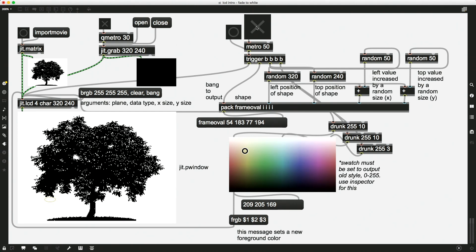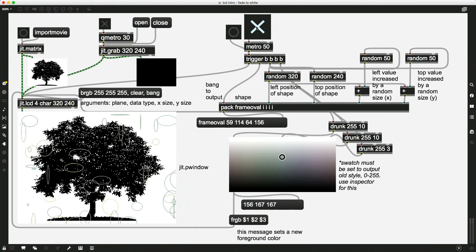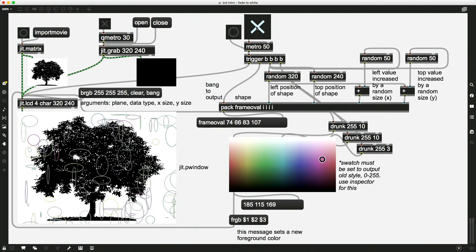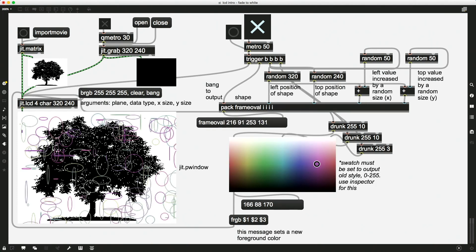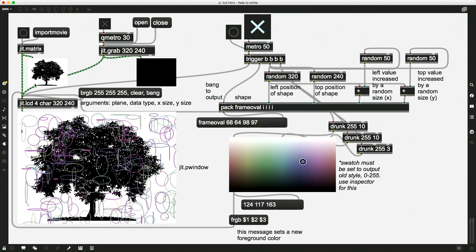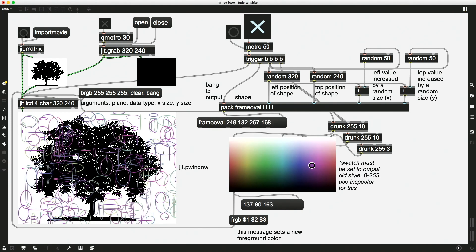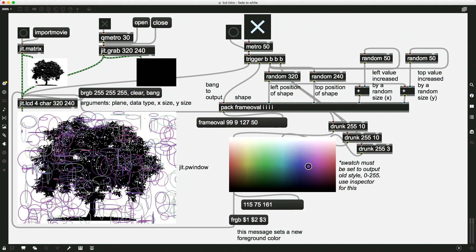And now if I turn on my drawing, I can actually draw on top of it. Now, it's important to note that any time I send a matrix, a new matrix, it's going to overwrite anything that was already in the JIT.LCD.